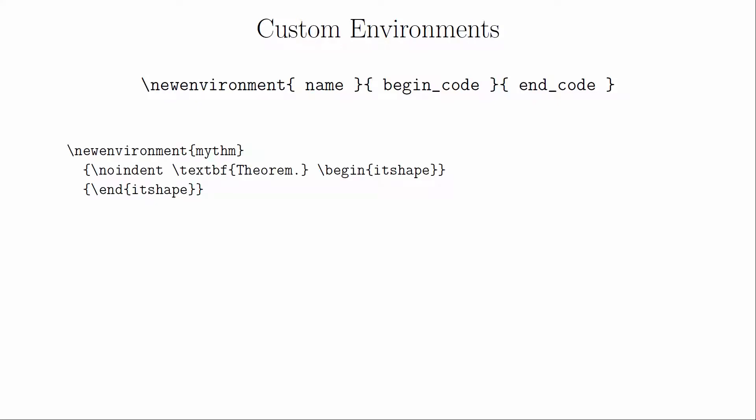Here's an example that mimics an unnumbered theorem environment. In this case the second and third sets of brackets were each placed on their own line for readability. This environment is called just like all the other environments.